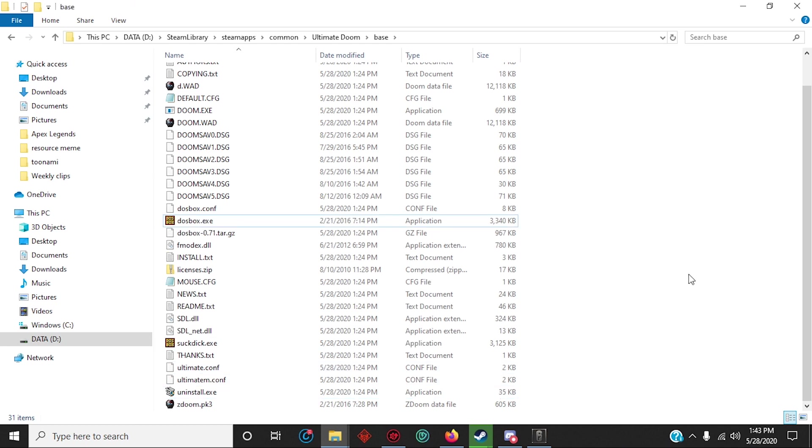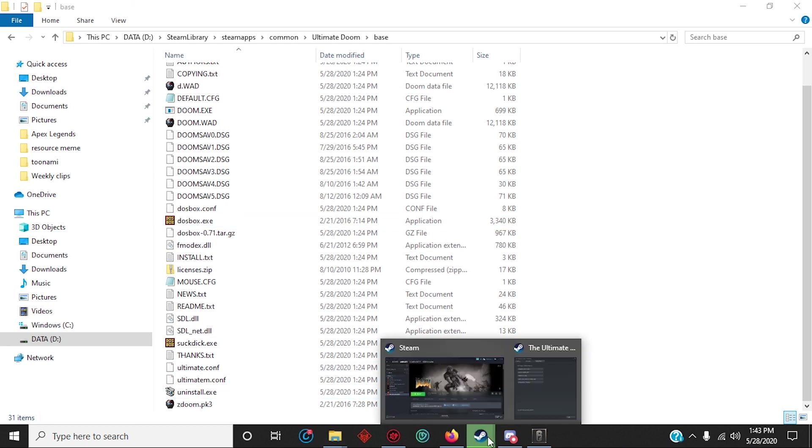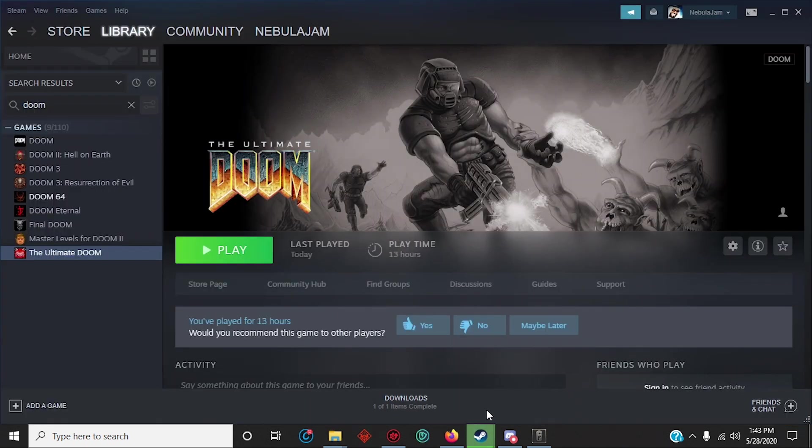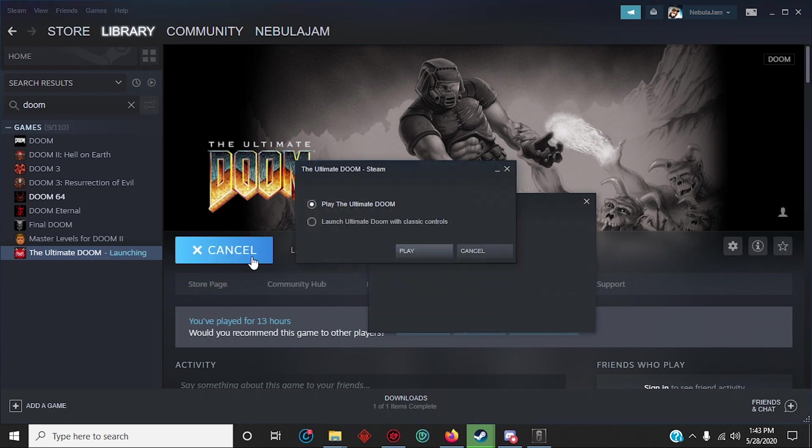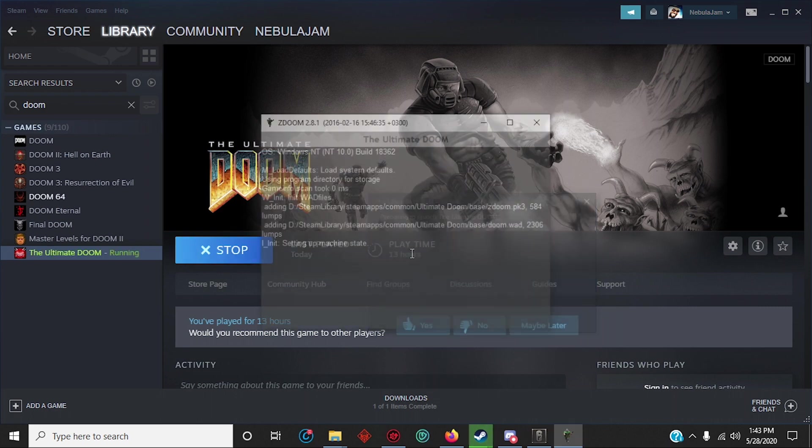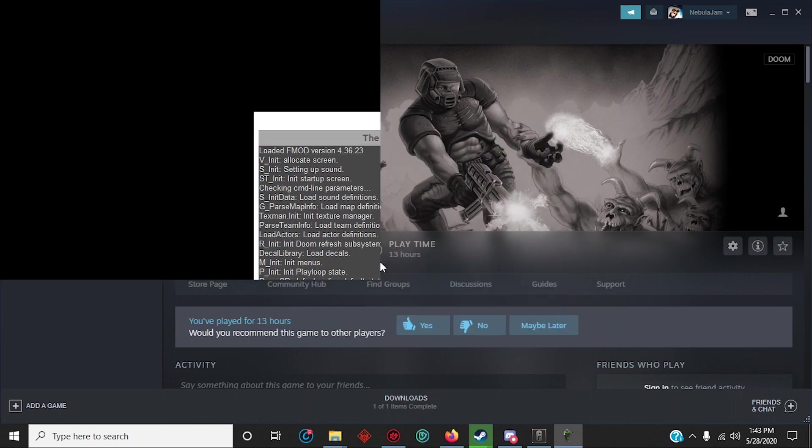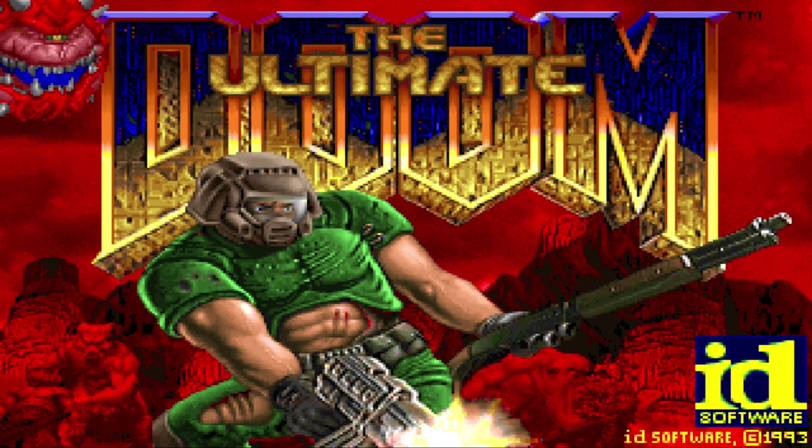But now you can see that when I play Doom, it opens that file instead. Click on this one. Perfect.